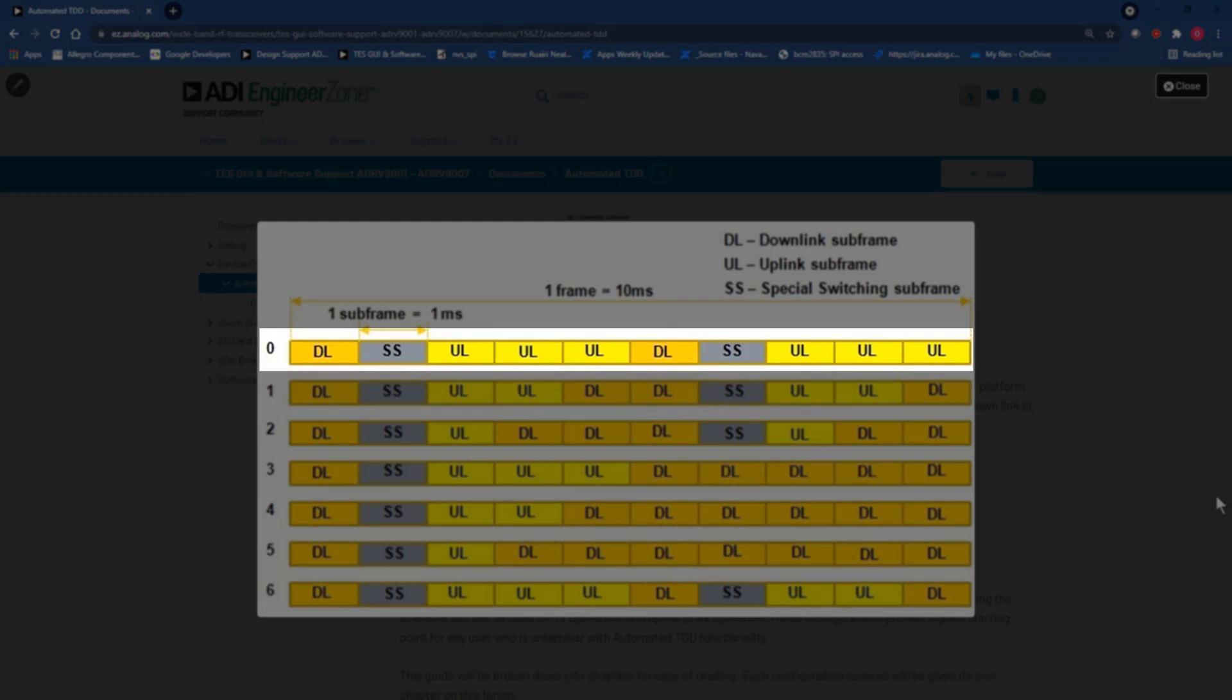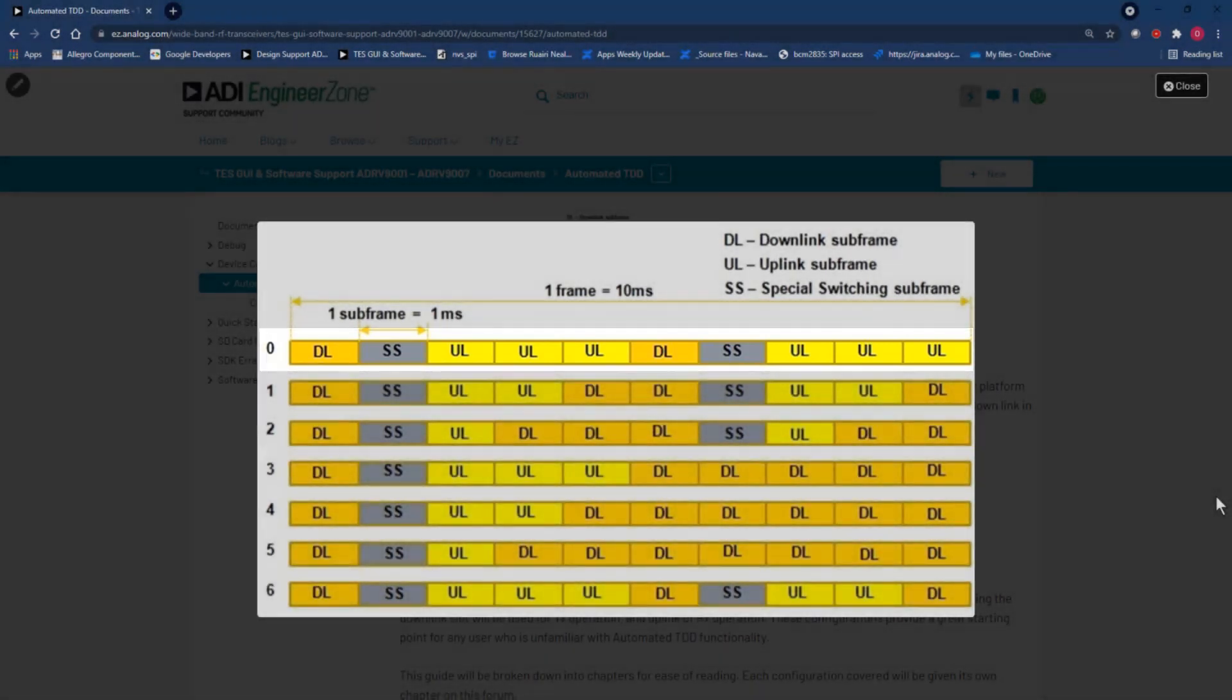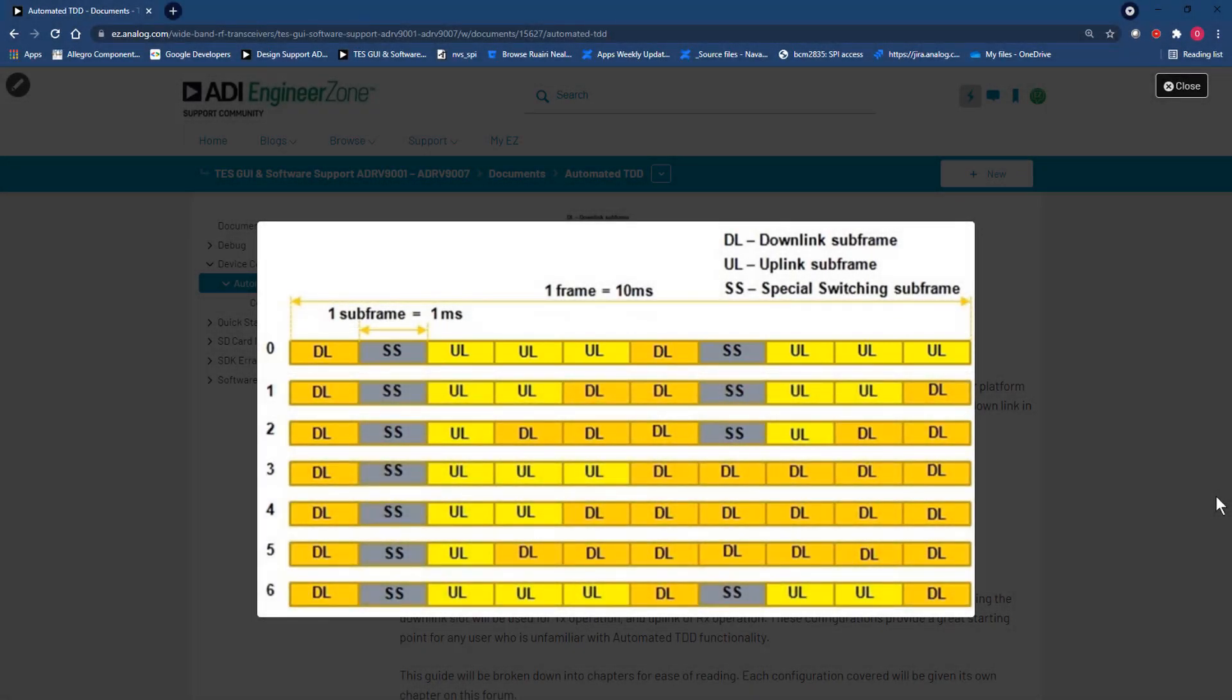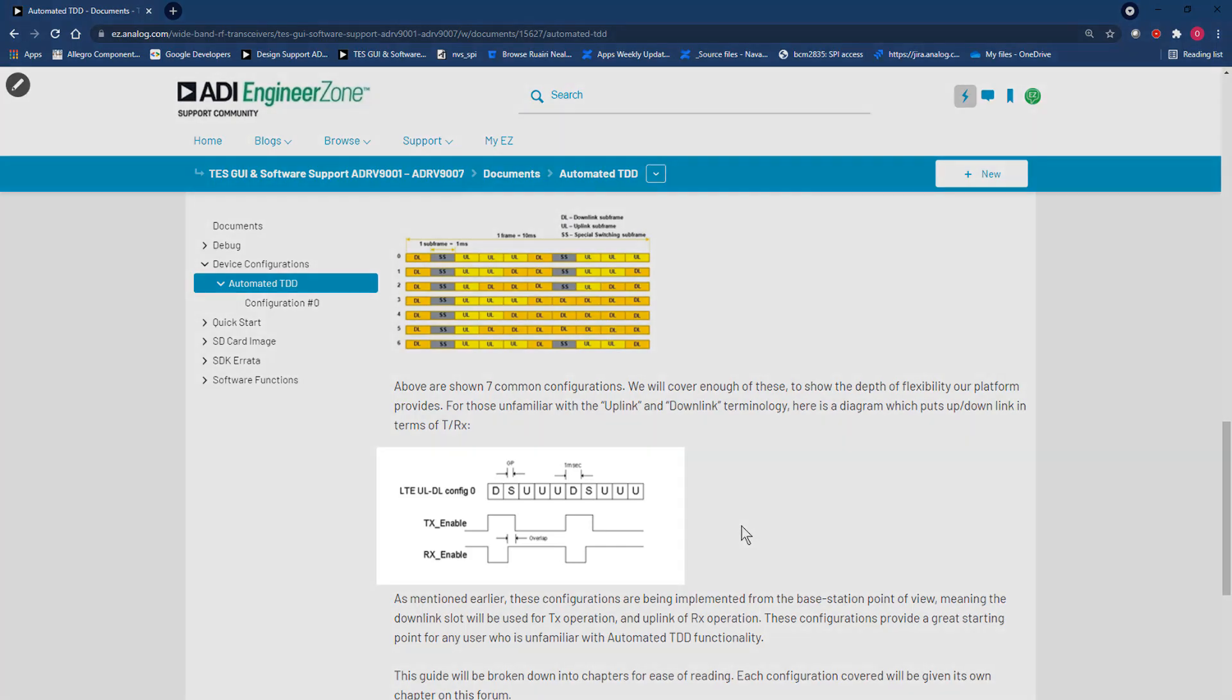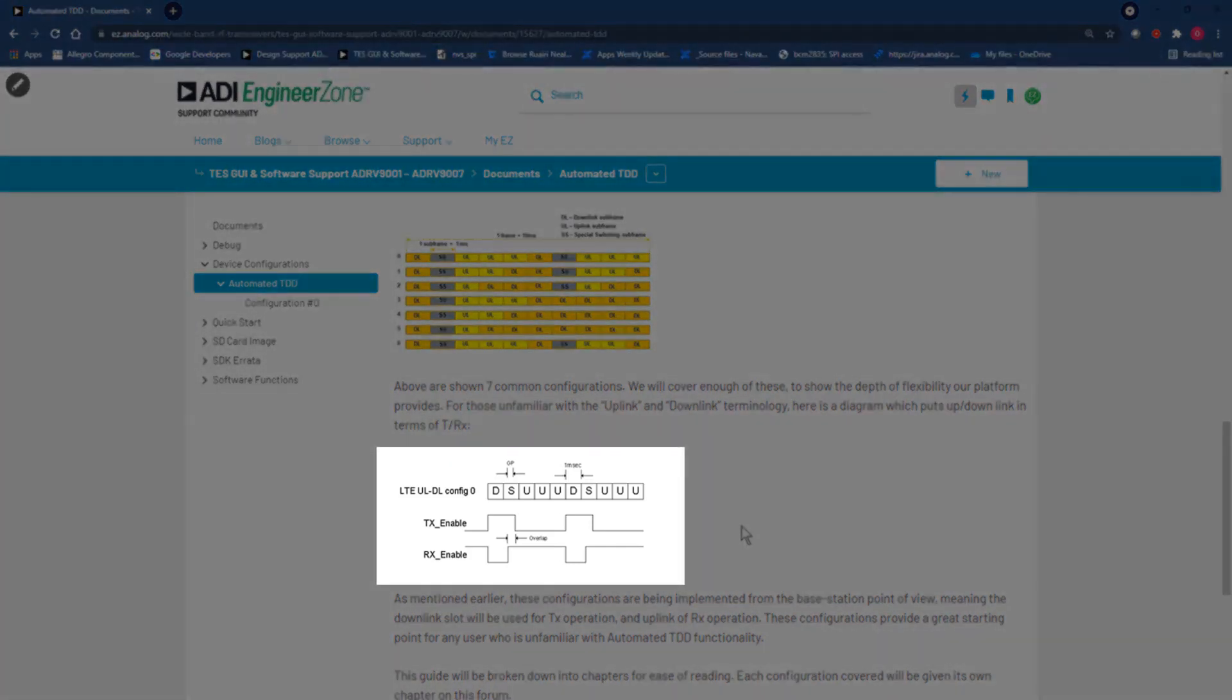Normally these setups are implemented from the mobile device's point of view, however to keep more in line with this diagram, we'll instead implement it from the base station point of view, meaning we will implement this timing diagram literally in our system.